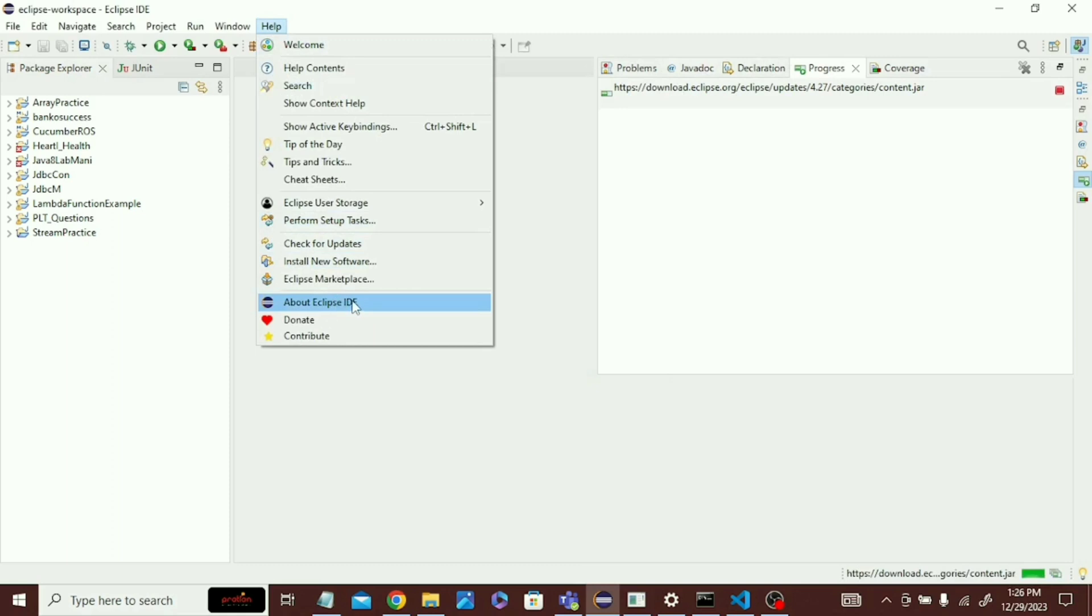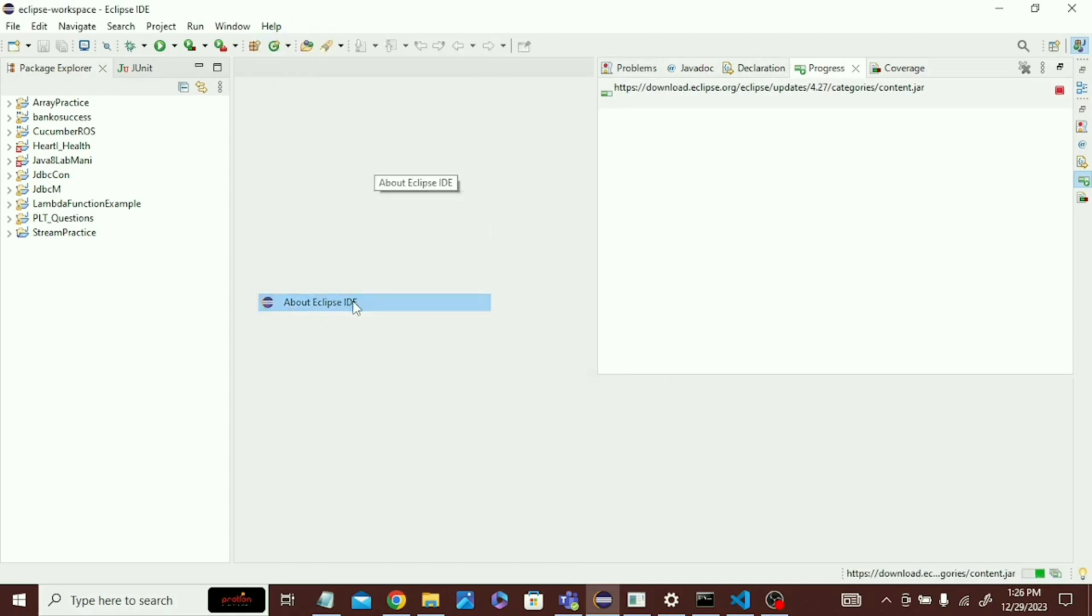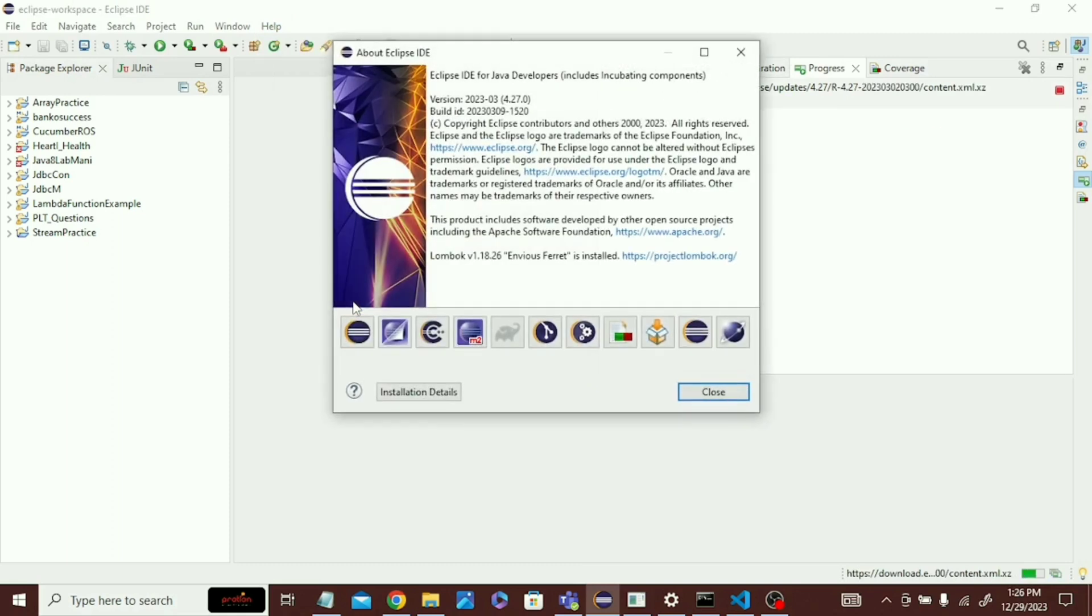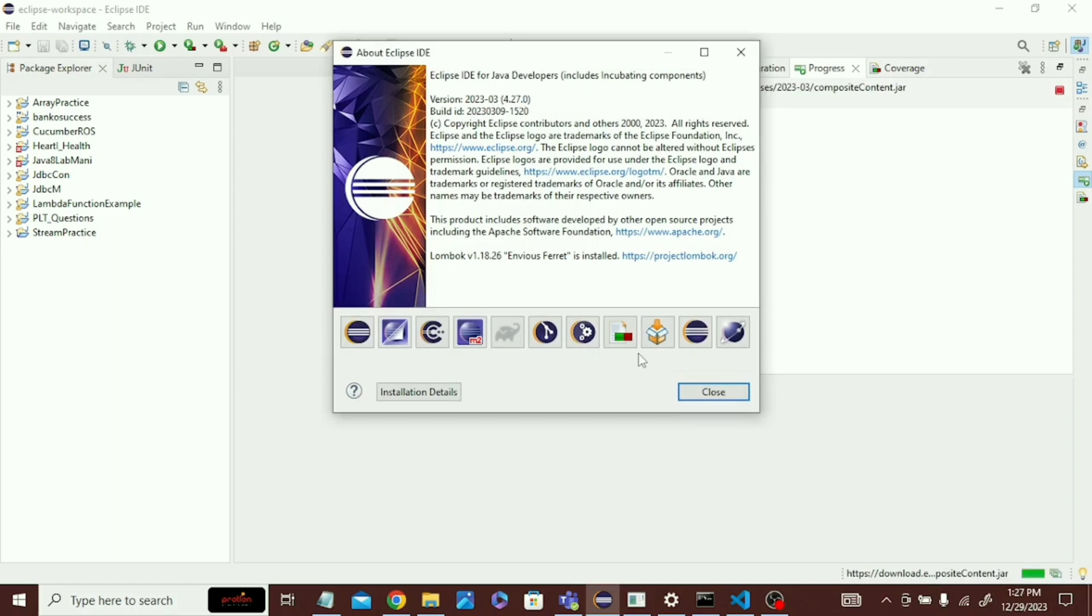So what should I do? Firstly, go to Help and check About Eclipse IDE and what is the version. You can see that here the version is 2023-03.